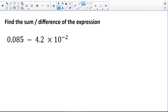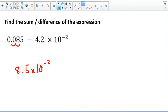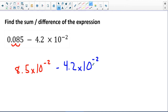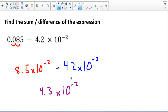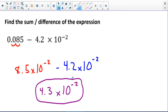What I'm going to do with 0.085 is move the decimal two places to the right, so I can rewrite this as 8.5 × 10⁻². Now both numbers have the same base 10 and the same exponent, negative 2, which makes it easy to subtract. When I subtract, it's like combining like terms — all I really have to subtract are the numbers: 8.5 minus 4.2. So 8 minus 4 is 4, and 5 minus 2 is 3, giving 4.3 × 10⁻².